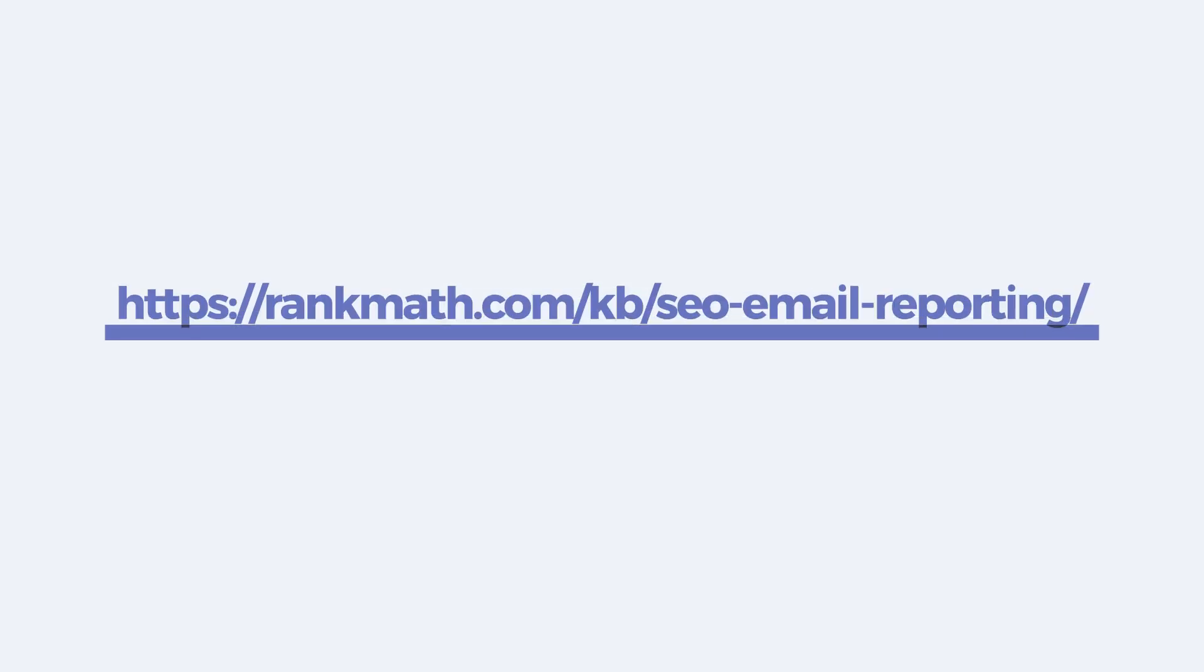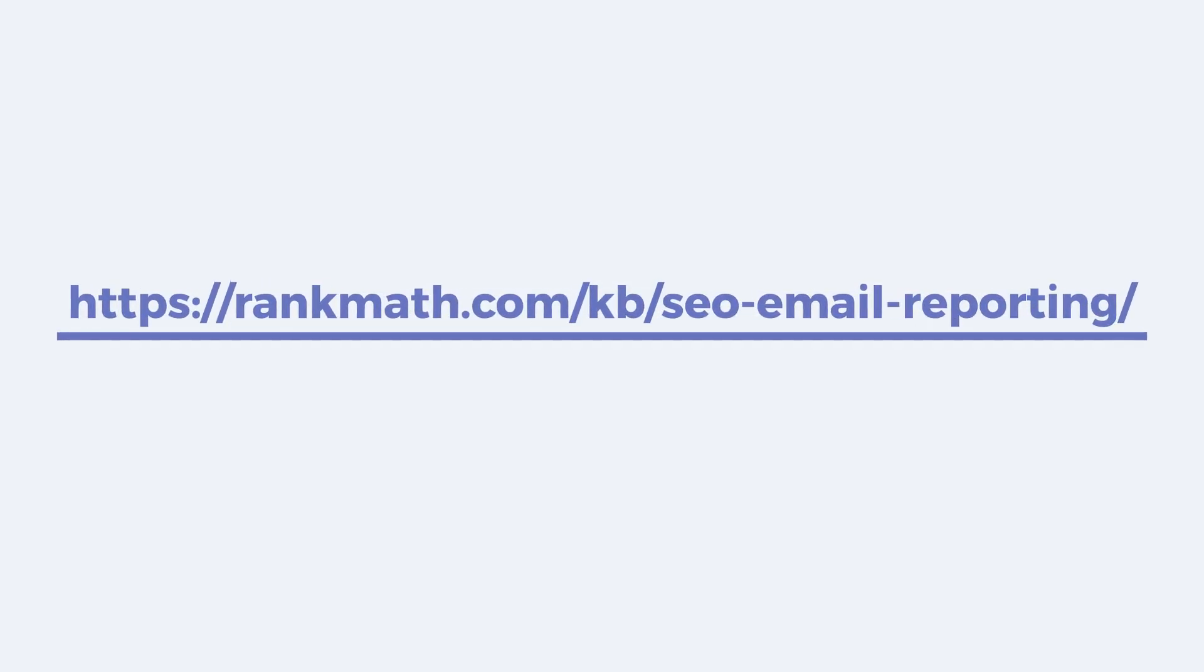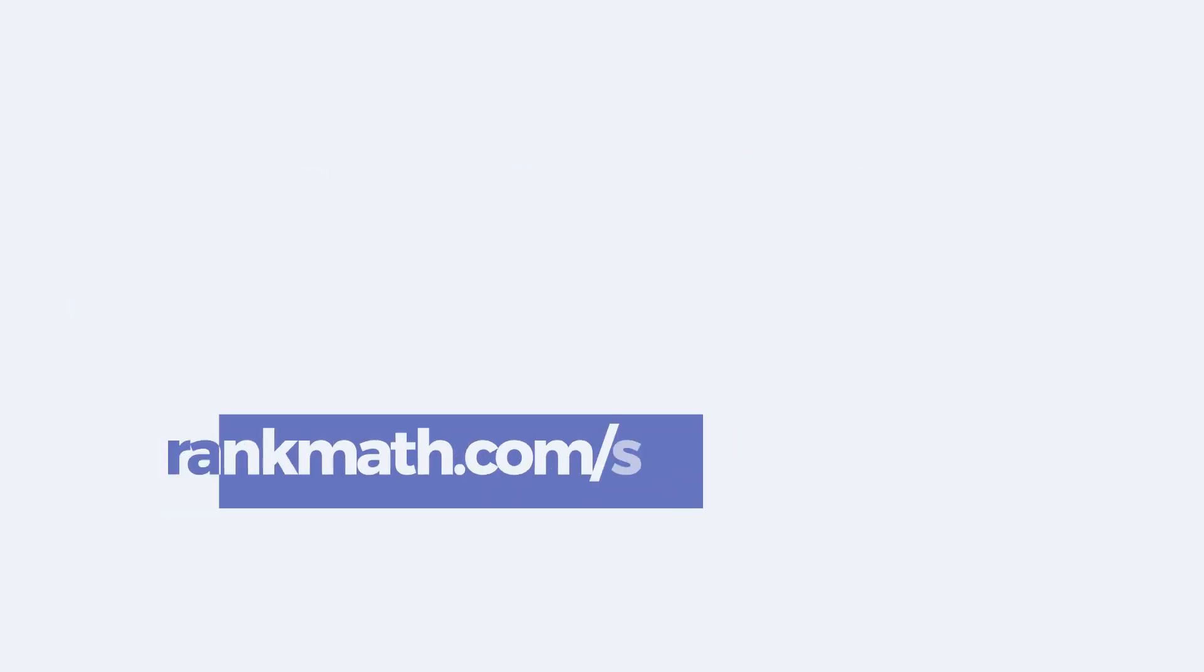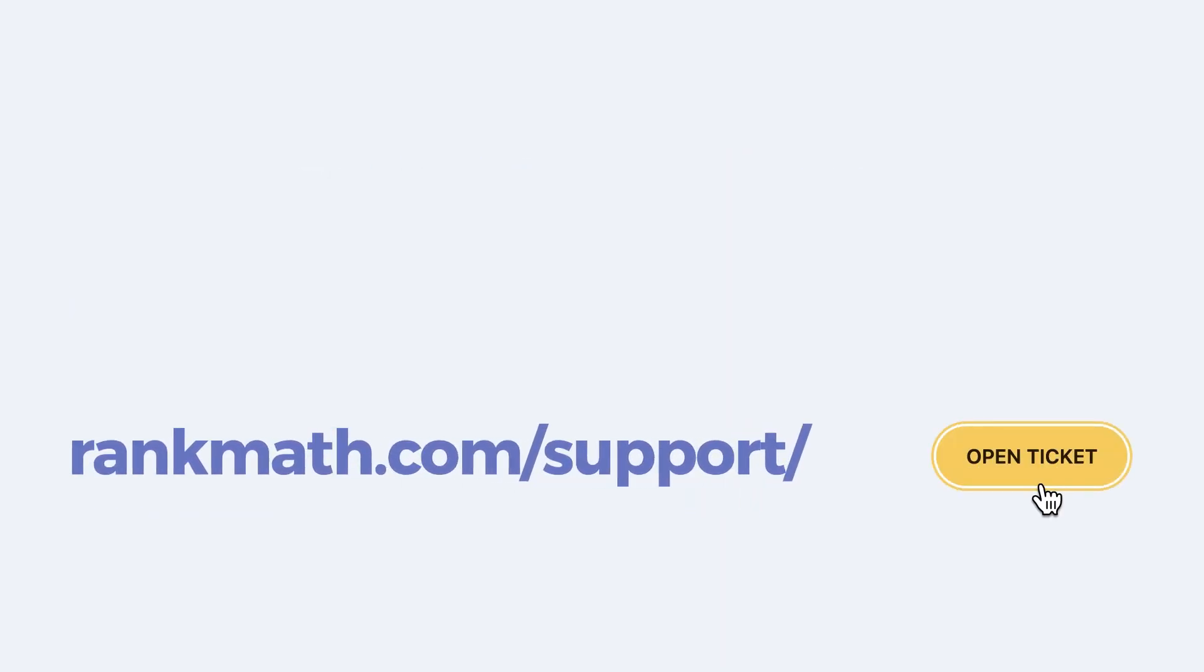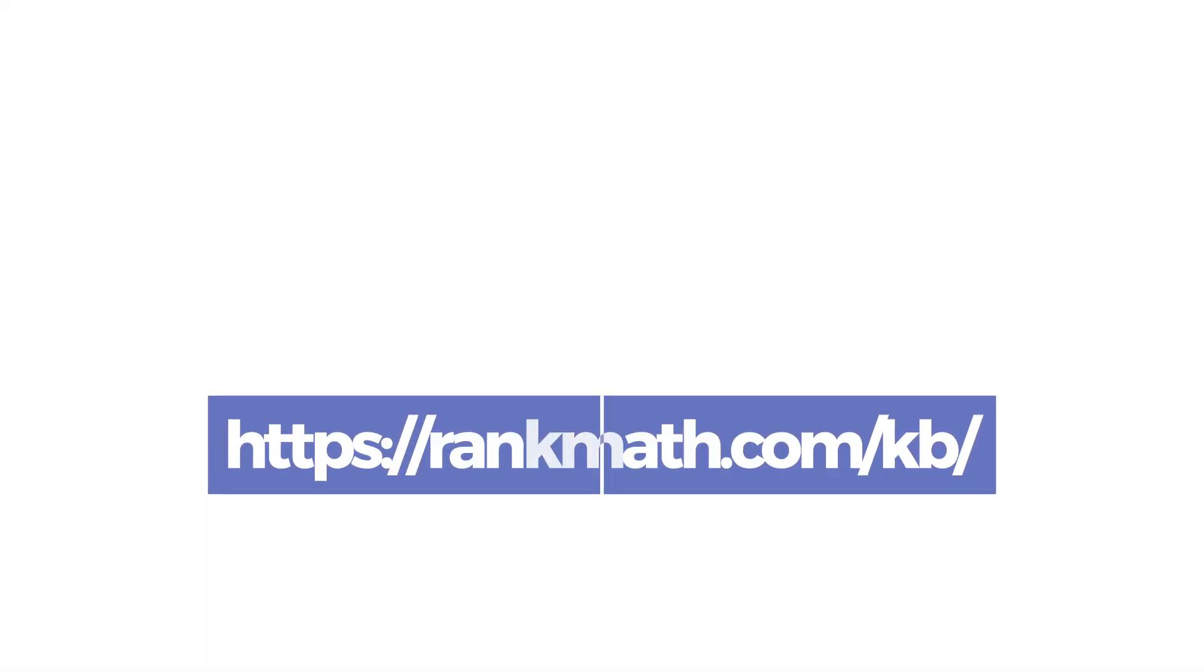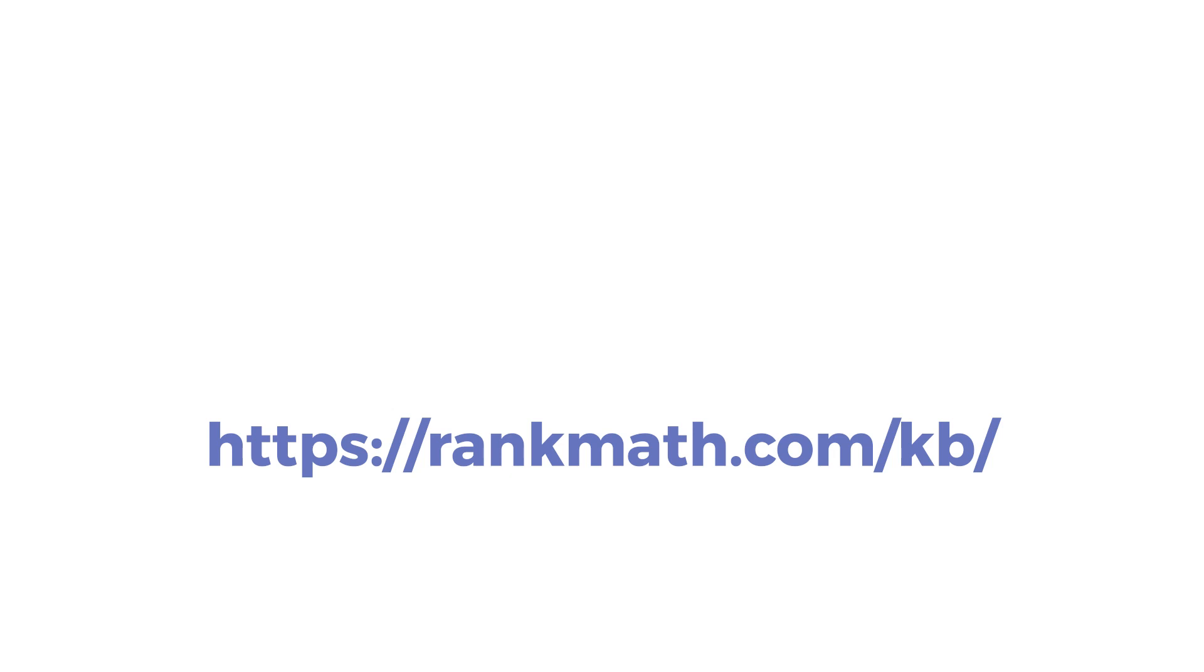To learn more about this feature, check out the article from our Knowledge Base. If this tutorial helped you, give it a like. If you have any questions, click on the link in the description to open a free support ticket. You can find more tutorials in our Knowledge Base at rankmath.com slash KB.